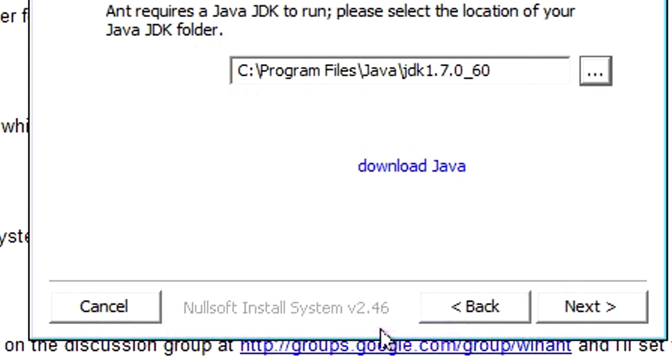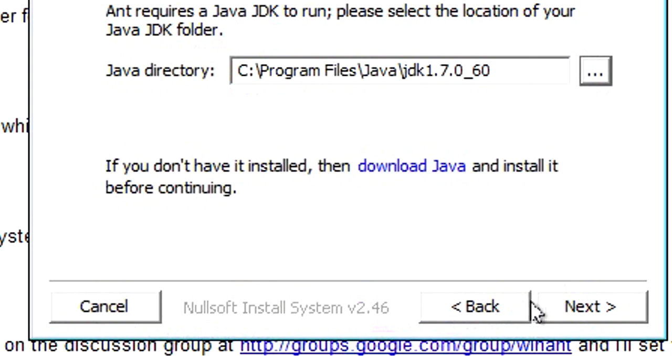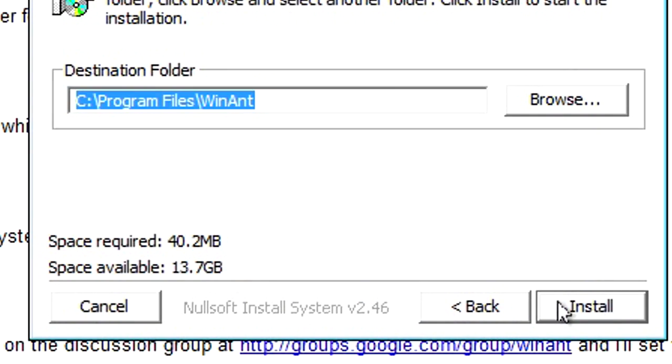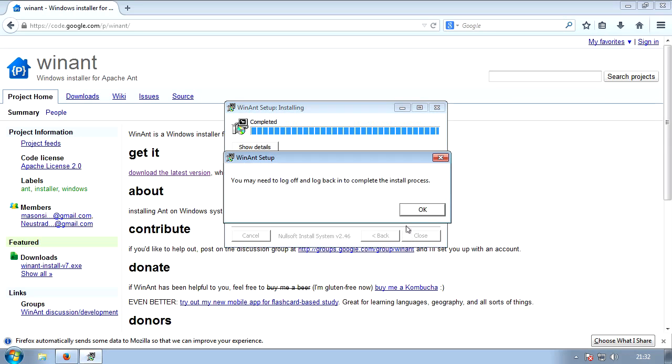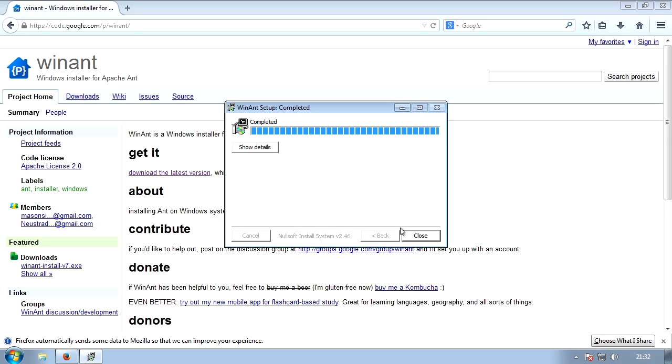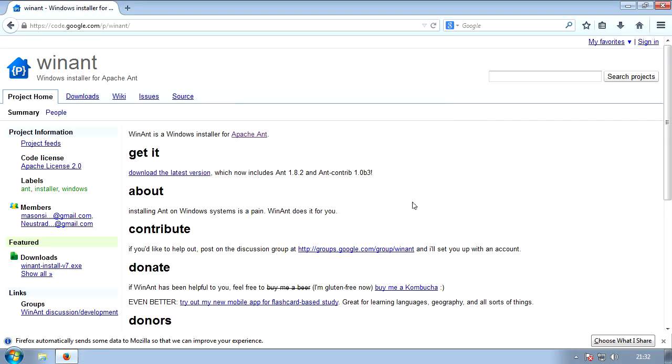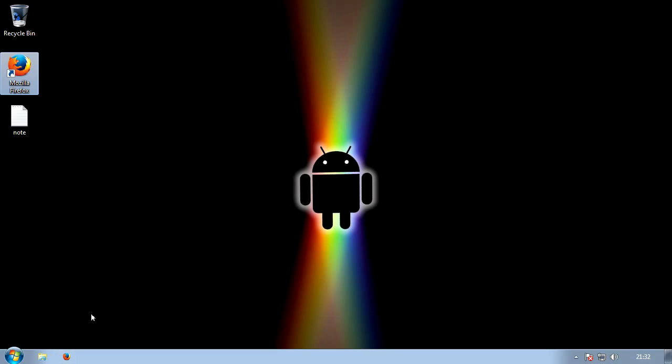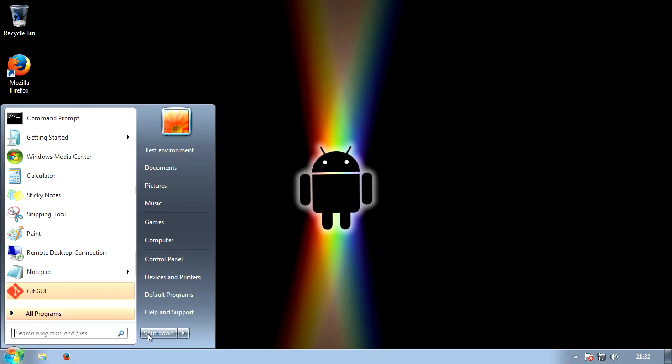And it might have some slightly different numbers at the end at the time of you watching this video, but it doesn't really matter. This will take a while. So now it's finished. It's telling us to log off and log back on, just like we have been doing. You can donate if you like. So now just log off, and then log back on.